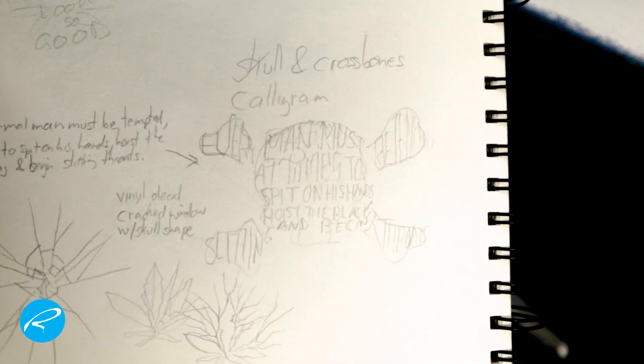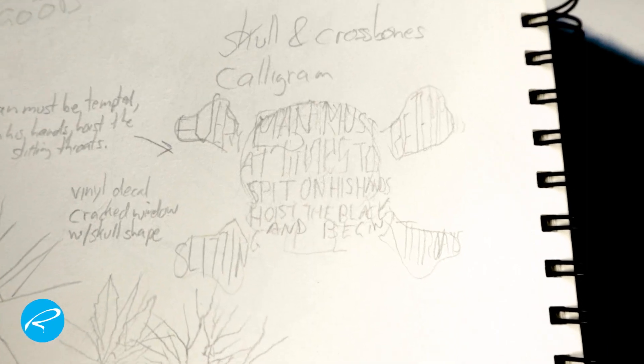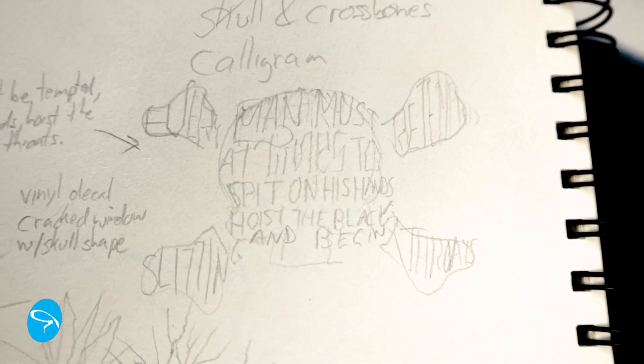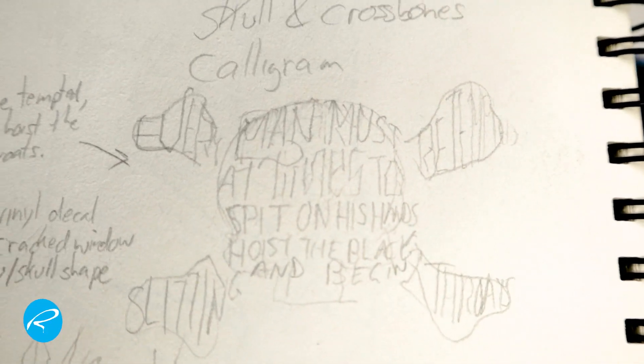I started with a very preliminary idea in my sketchbook. This was my initial shape, a traditional skull and crossbones.